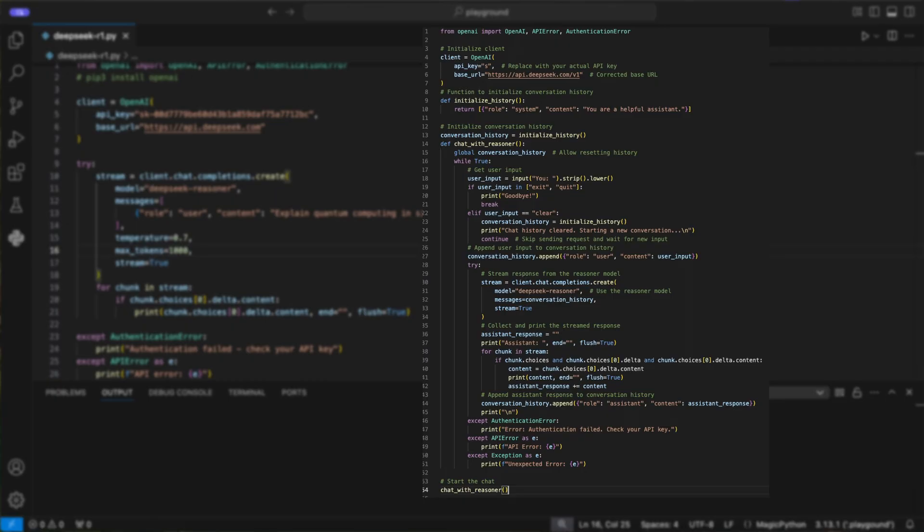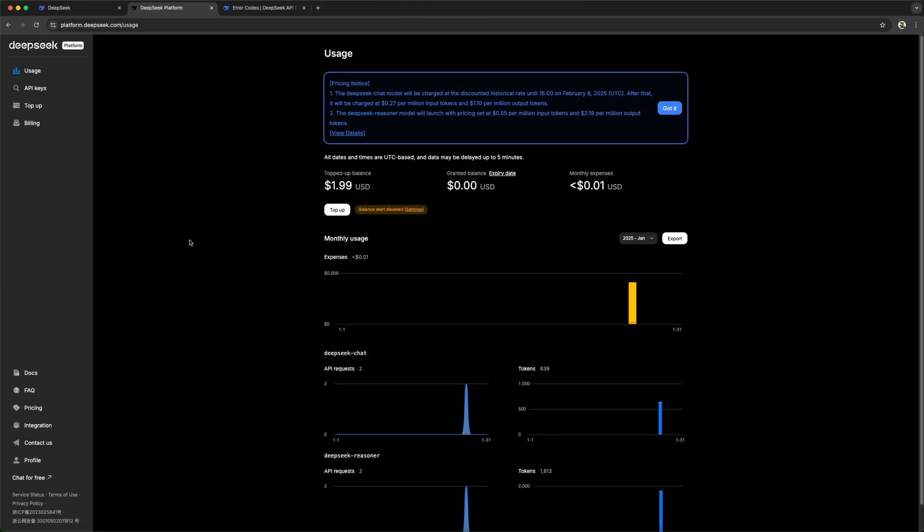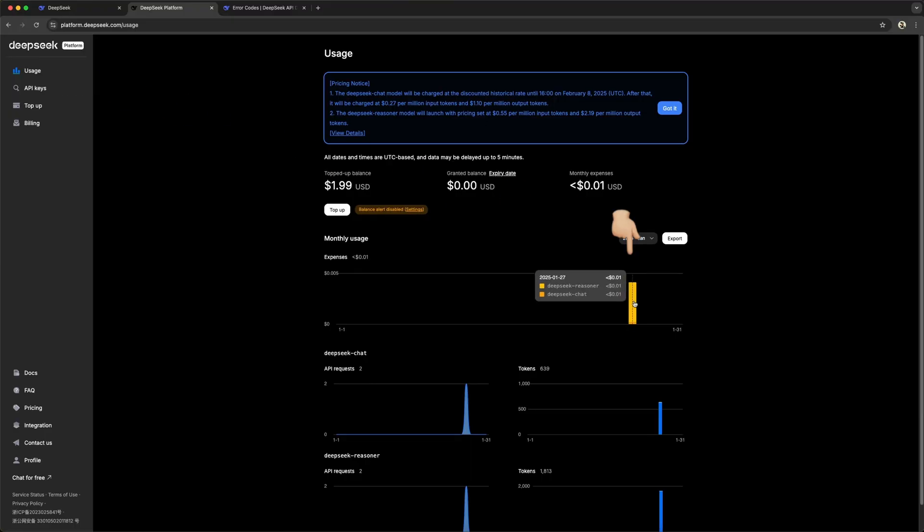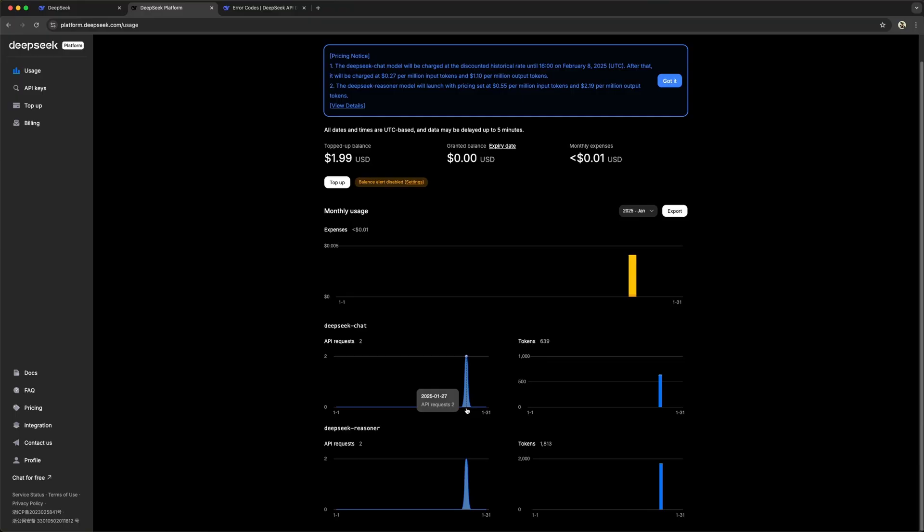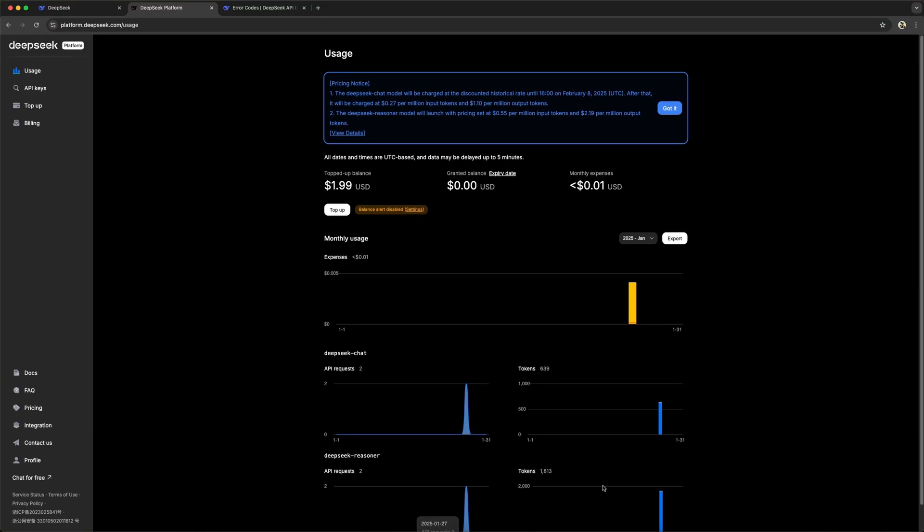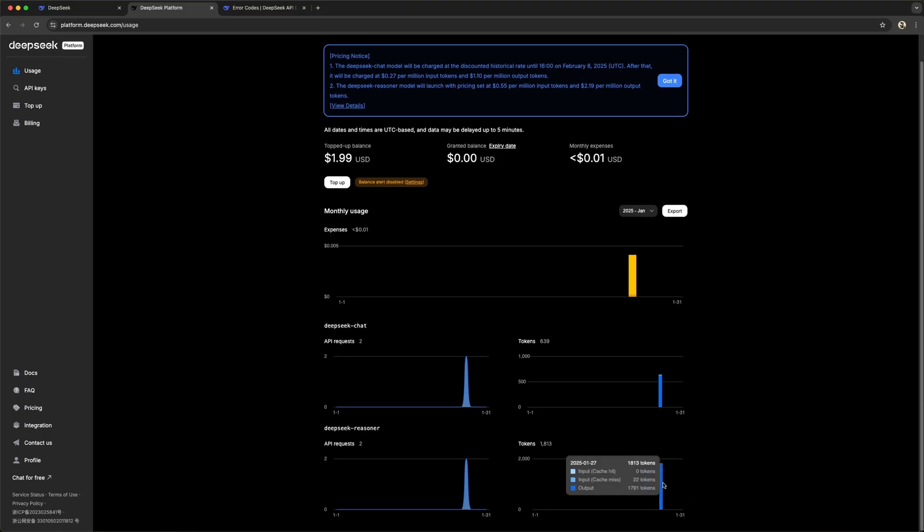Before we end the video, I want to show you how cheap this model is. Under the usage tab, you see all the requests I did for the video did cost me like one cent. If you have seen my 01 video, you know that's very cheap. A single response here was about 18 cents, while I have here multiple for under a cent. This is wild and a big improvement for accessibility of AI.